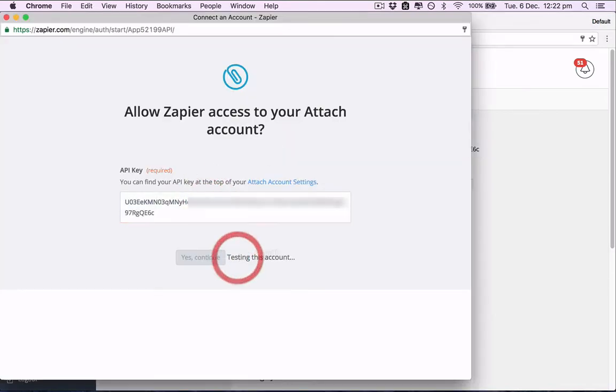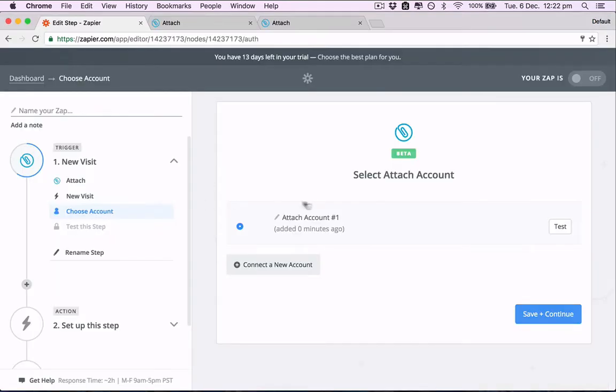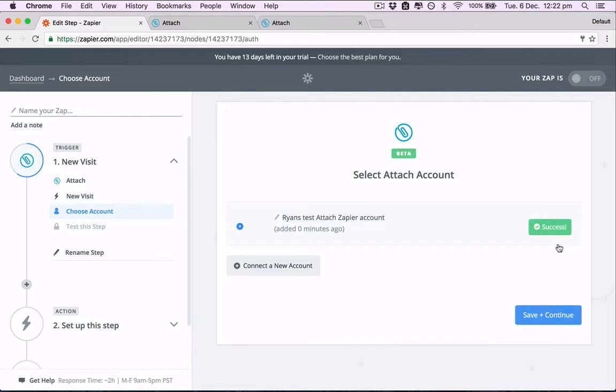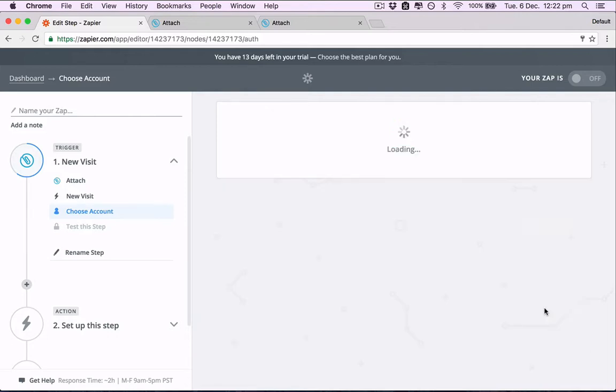Paste that in here, and great, our Attach account is now connected, and if you want you can rename this to whatever you want. We can just test it out quickly, and we can see that yes, that works.